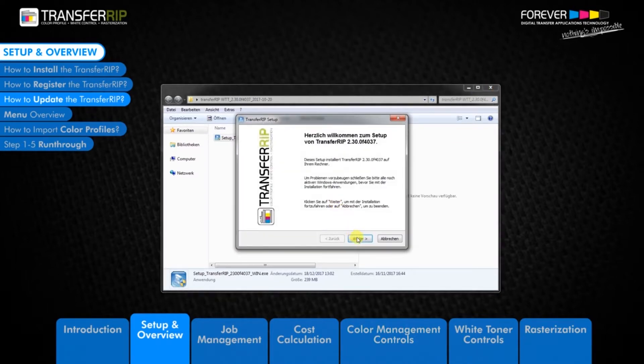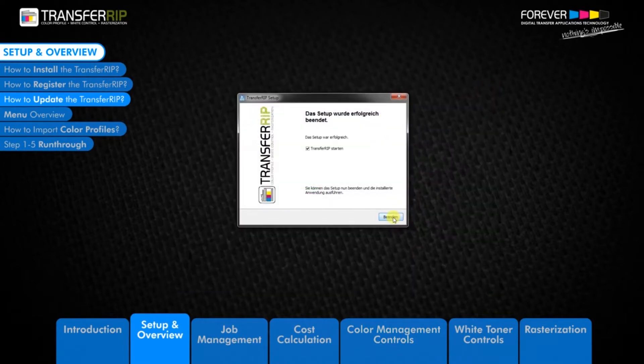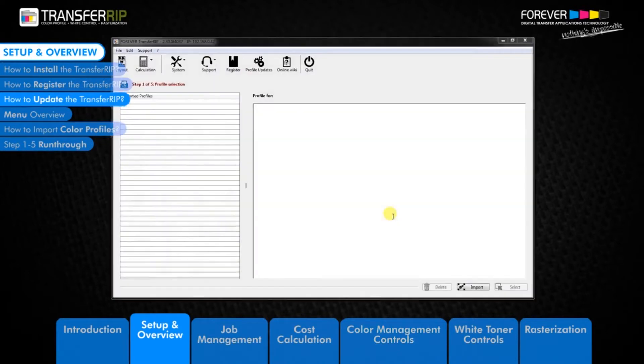It is good practice to check for updates once a month. The top bar displays which version of the Transfer RIP you have installed.